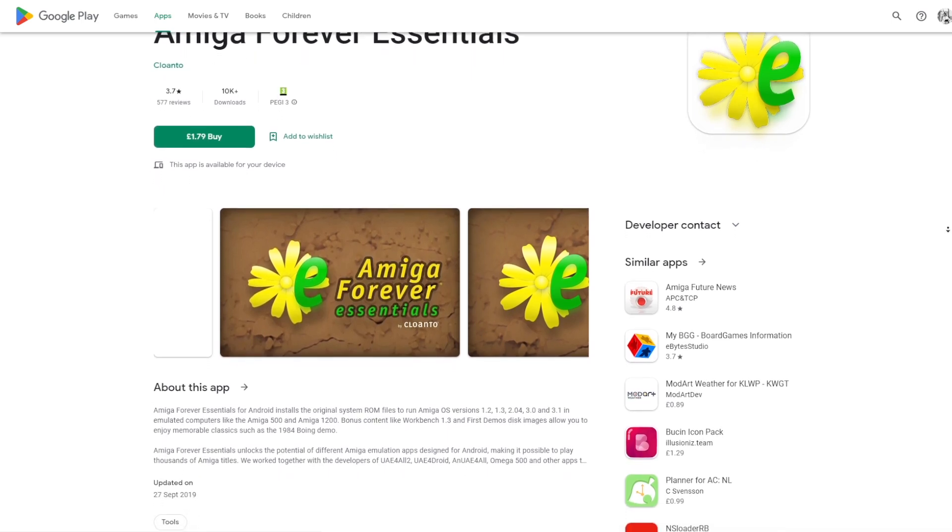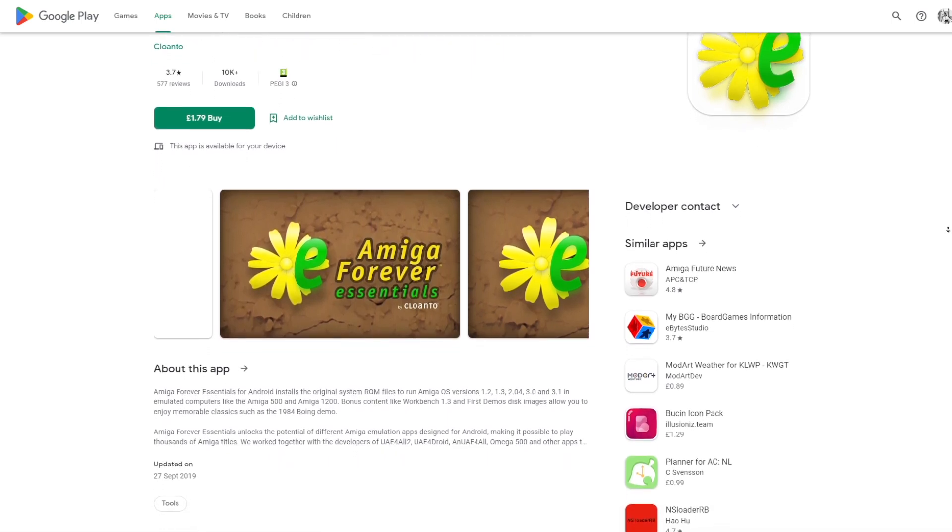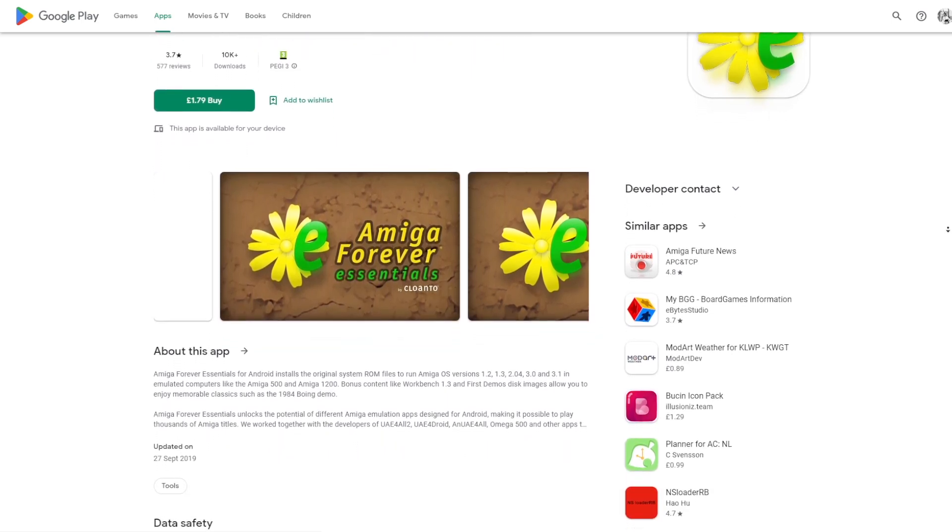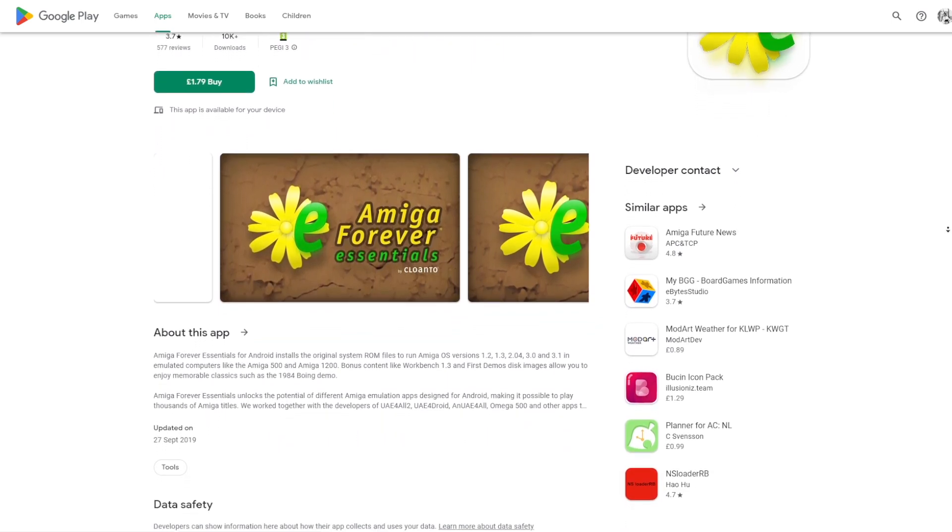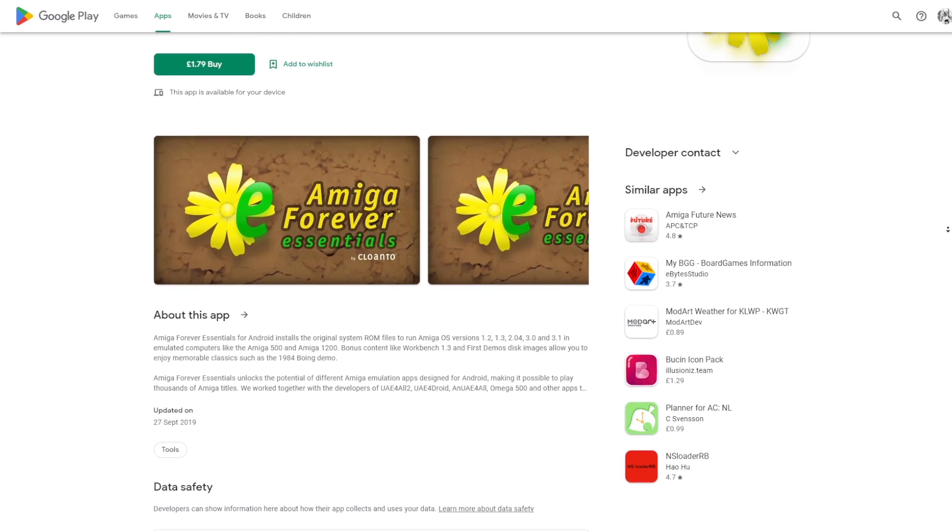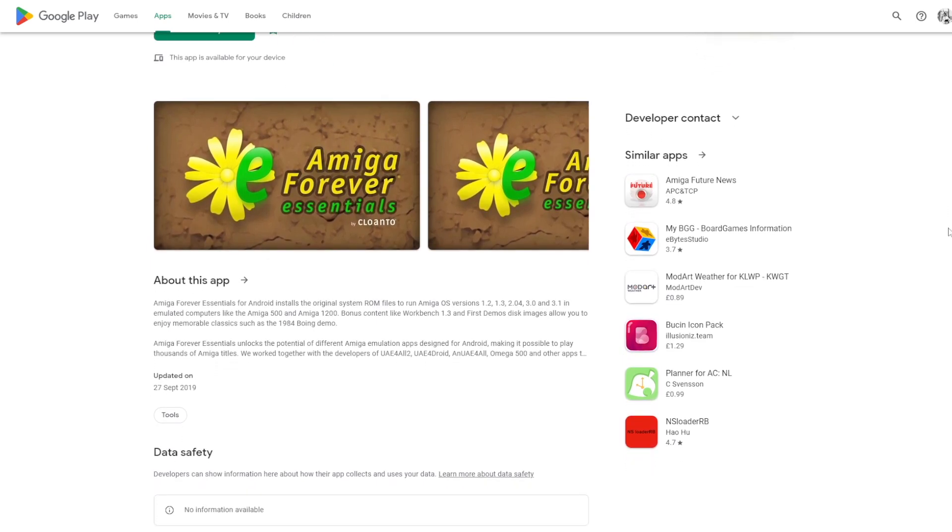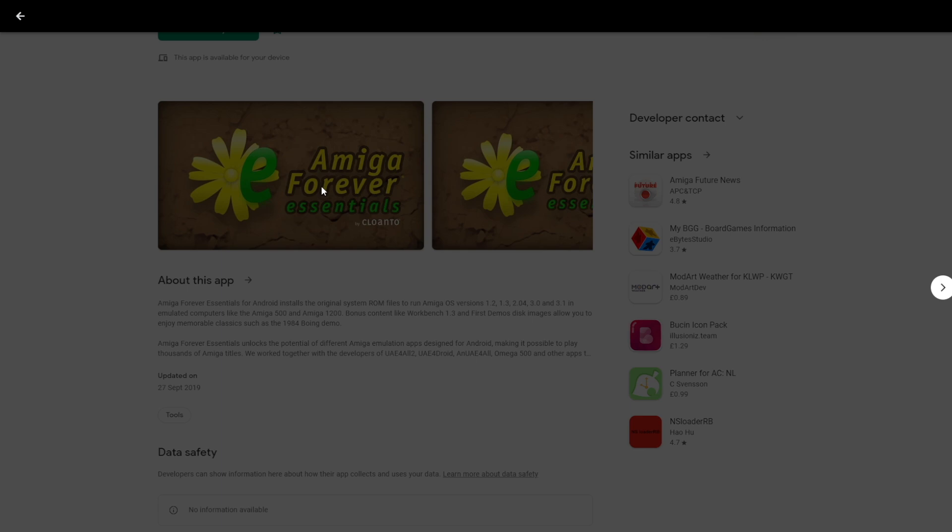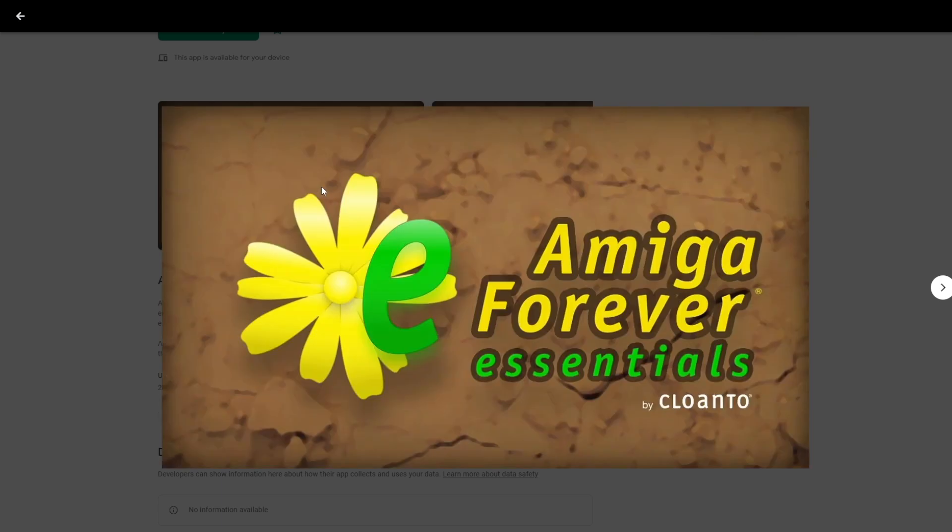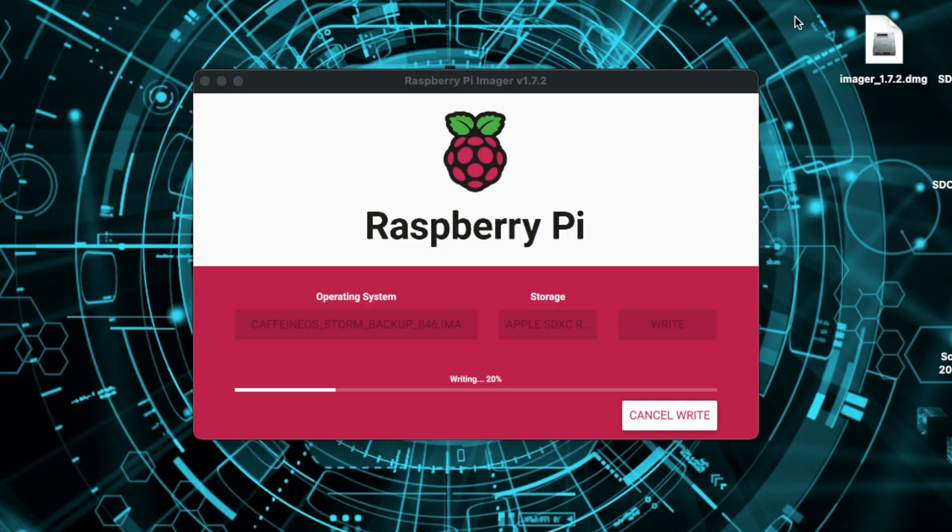And the Amiga Kickstart ROMs are, of course, still copyrighted and available for sale. So, the cheapest way to get these legally is by buying the Amiga Forever Essentials collection that you can pick up for under £2. And you get all the different ROMs that you need legally that way. And the Caffeine OS distribution itself is freely available. Now, there are people on Etsy and eBay scammers who will try and charge you for it. Don't pay them. This is a free distribution.